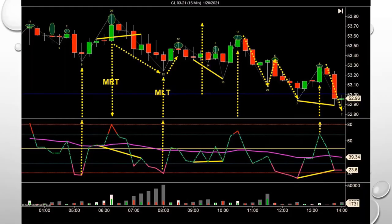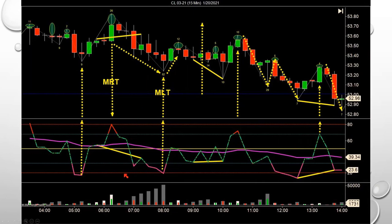Here's that chart. My trading time is between 5 a.m. and 7 a.m. — those two yellow vertical lines. That's when I trade.